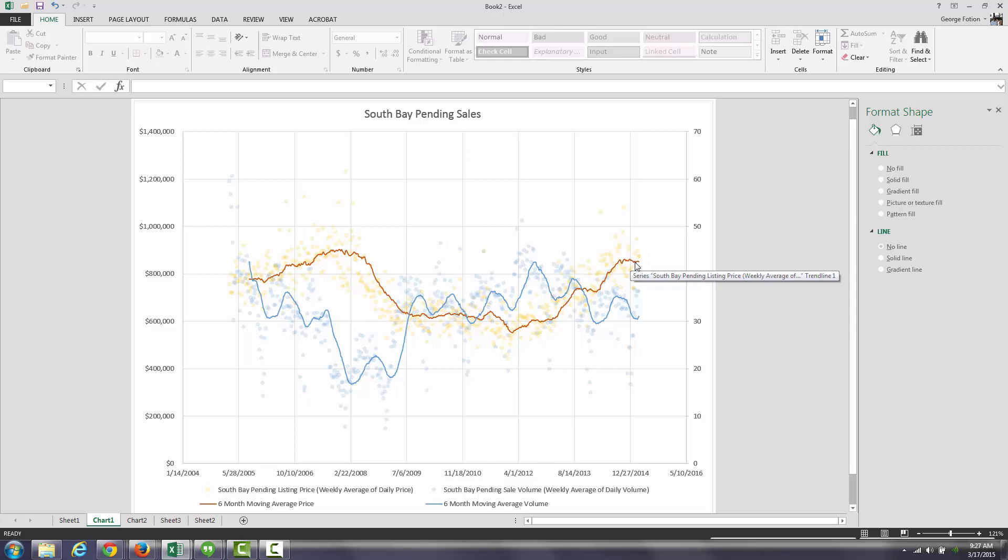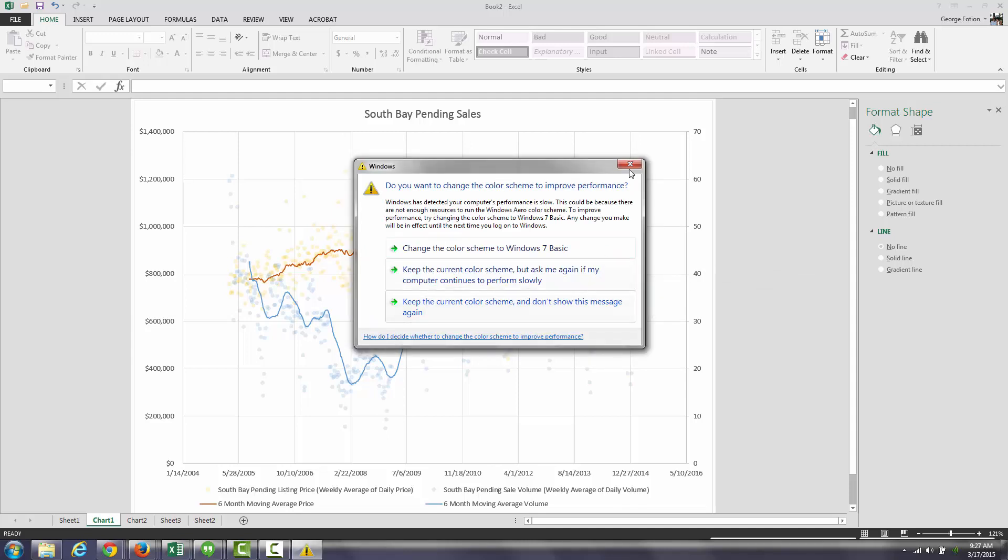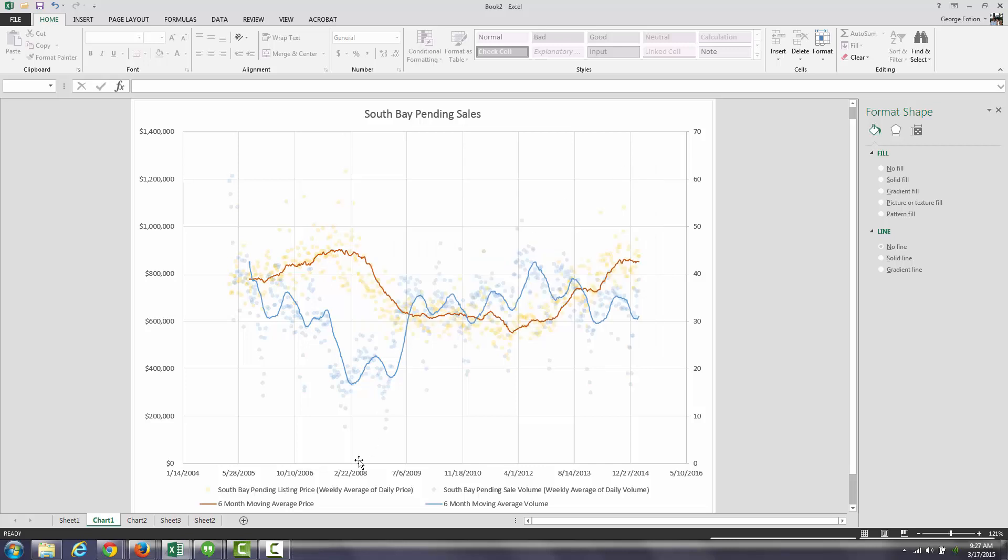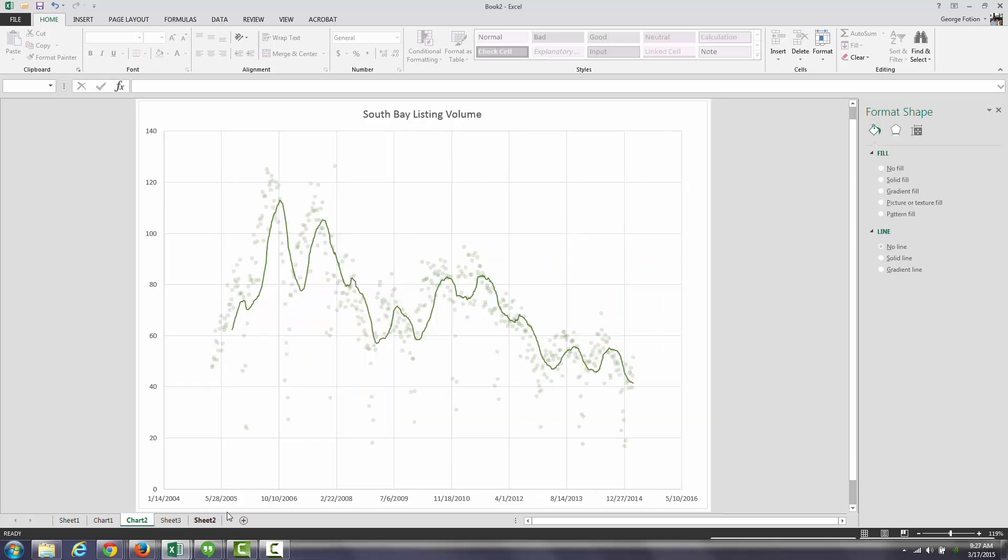even though interest rates are very low. I don't really think that's so much the driving factor. I think what really is the driving factor for the reason that pending sale volume is down is because listing volume is down. In fact, listing volume is down a lot.